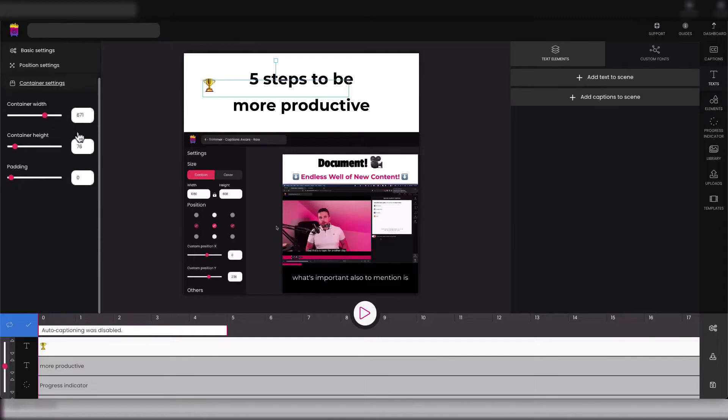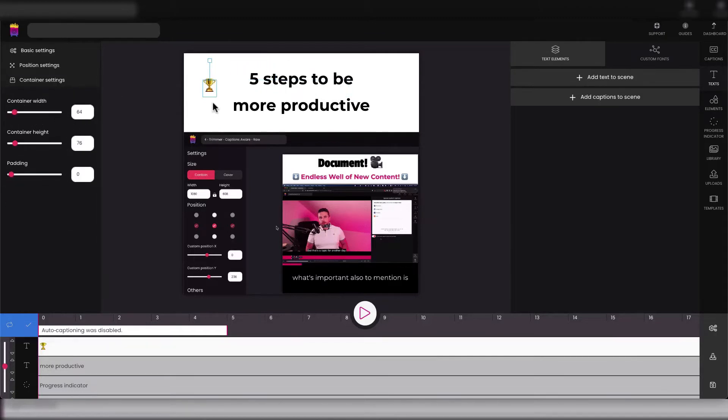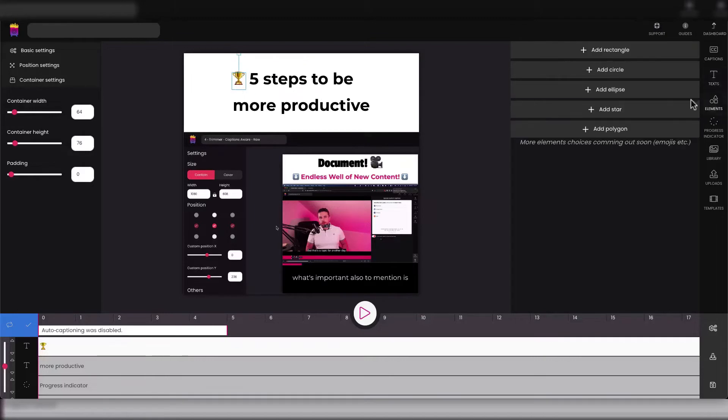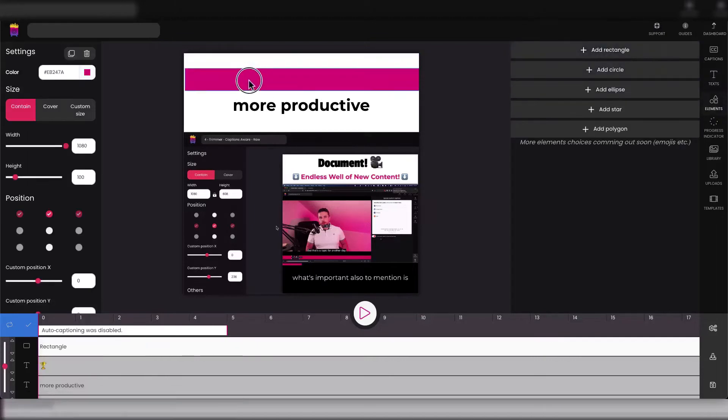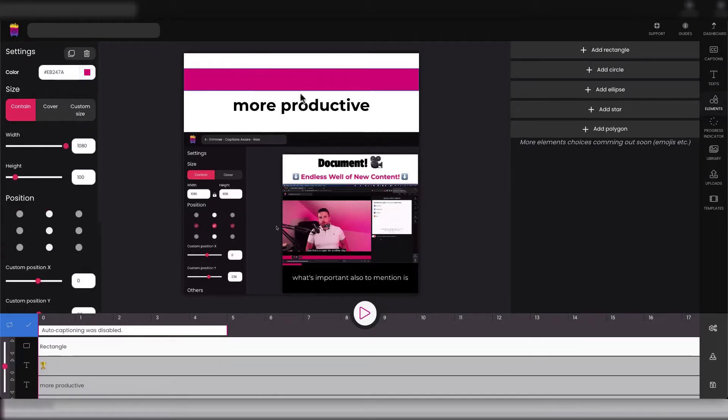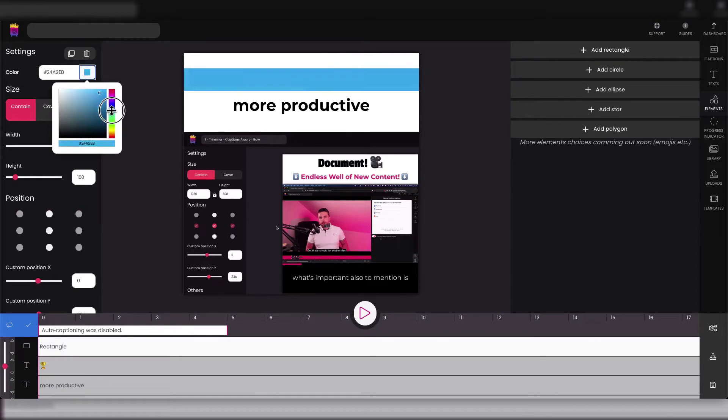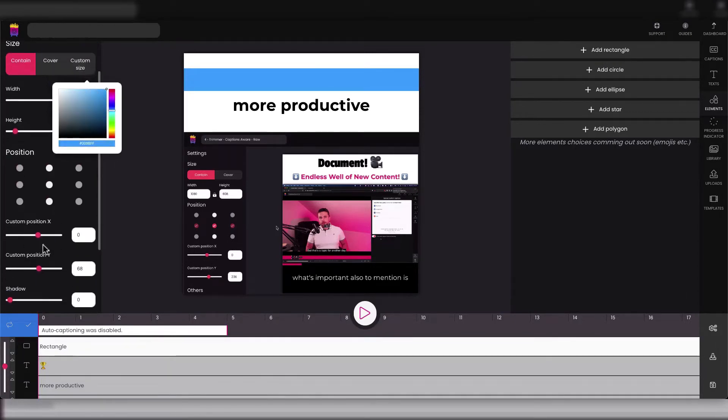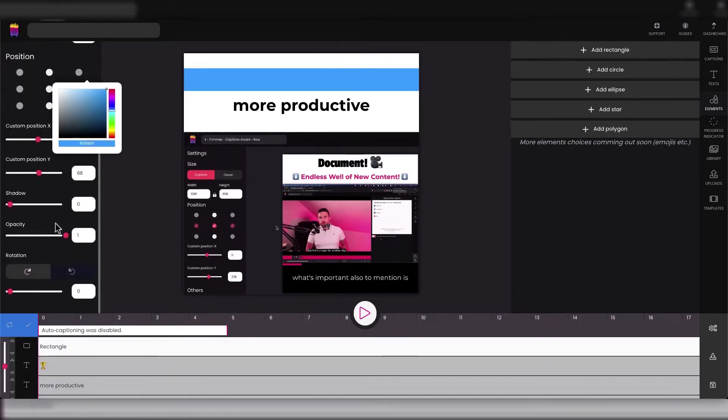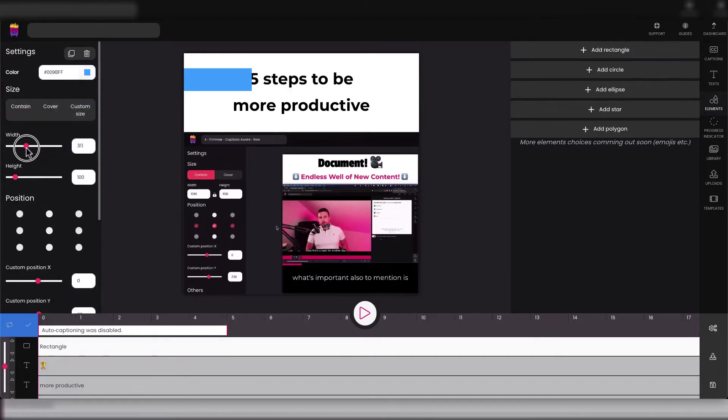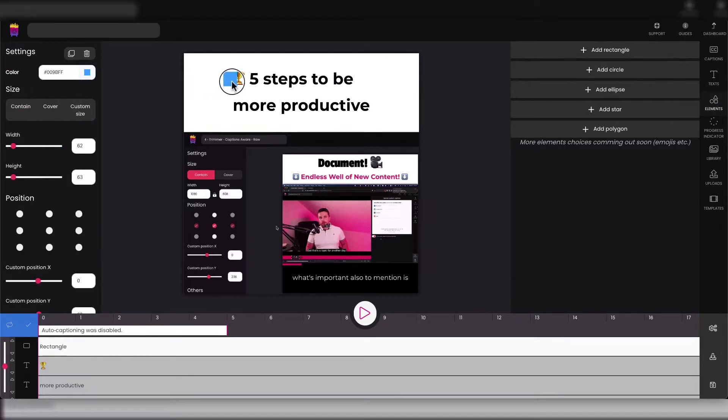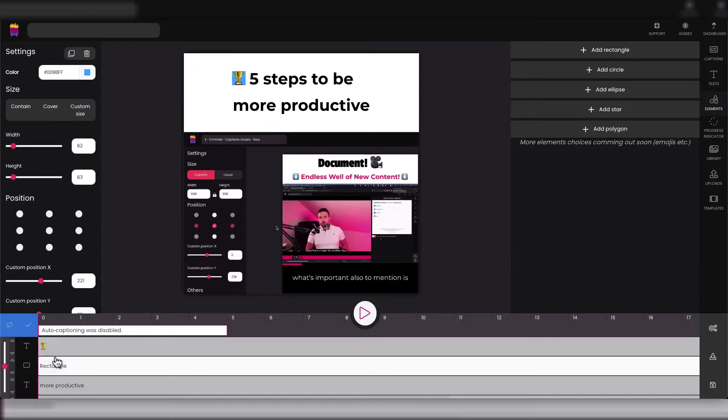And make it smaller - decrease height and width. But we need to change our position to the left and change the width like this. Okay, place it right over here and add our rectangle, which we will place under our trophy.